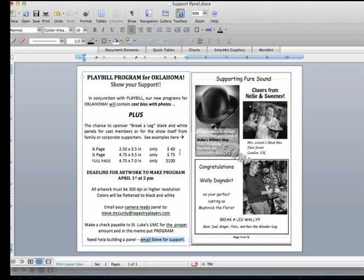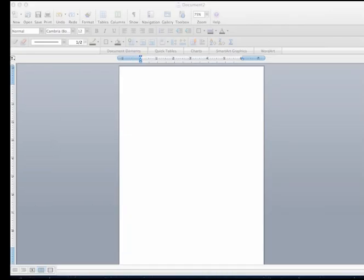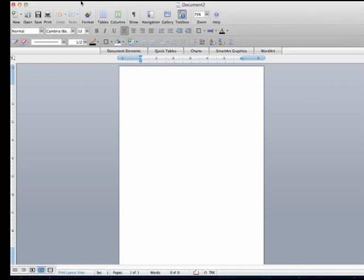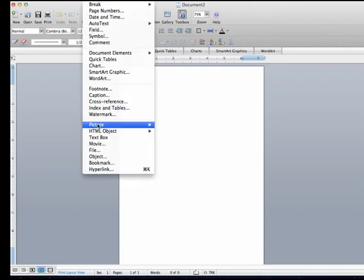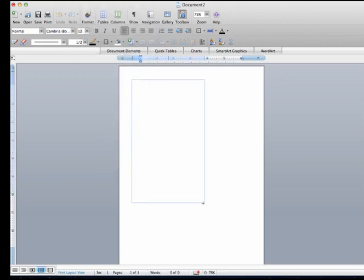But this is how I built this. I'm going to drag this out of the way so that you can see how we do this. Now as it says on the flyer, a quarter page is two and a half inches by three and a half inches. So in Microsoft Word what you would do is insert a text box and just create a size.